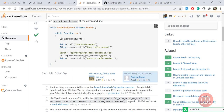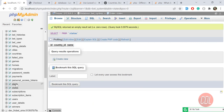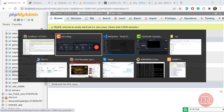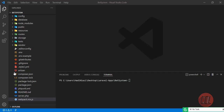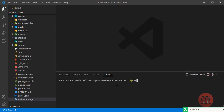Let me show my database — I have countries, states, and cities tables. I have my project and I'm going to first create a new seeder. In this new seeder I'm going to seed the states.